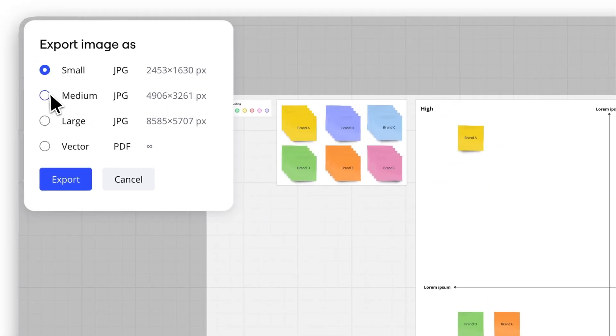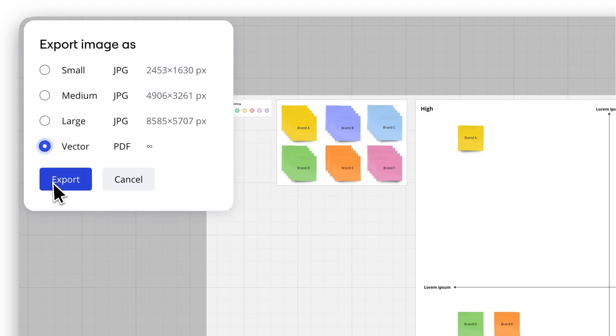Select the image size: small, medium, large, or vector. Keep in mind, vector saves as a PDF to preserve quality for large boards.